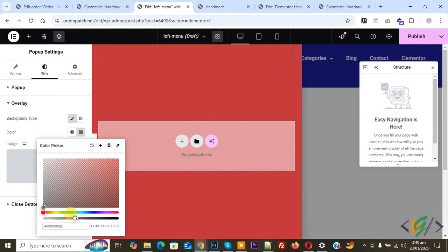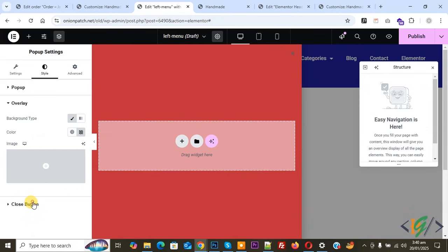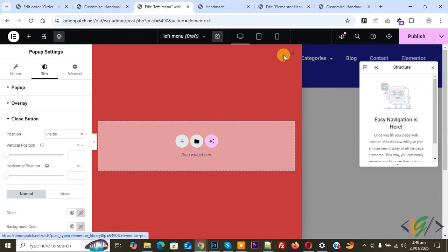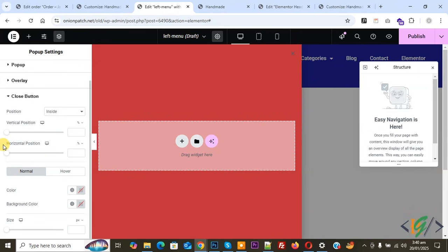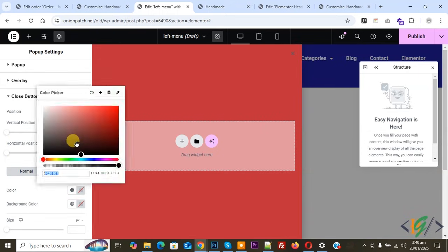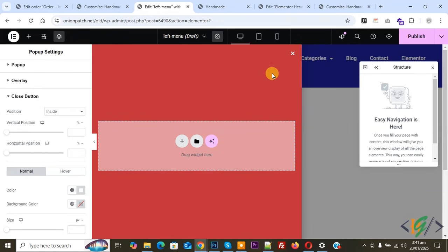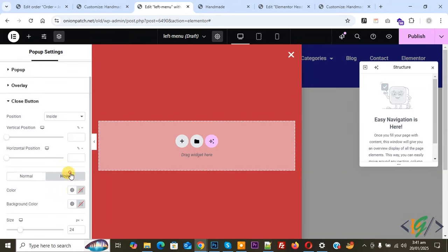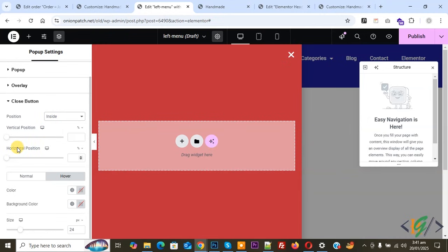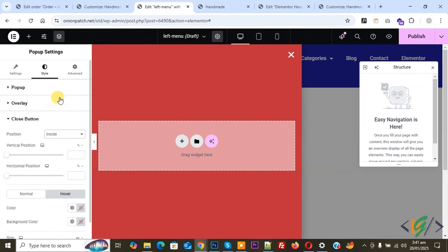Click on Overlay and then select a color. You can set opacity according to requirement. Now click on Close Button. Our background color is red, so make the close button color white. You can increase the size if you want. You can also set horizontal and vertical position, and toggle Position between Inside and Outside — select Inside.